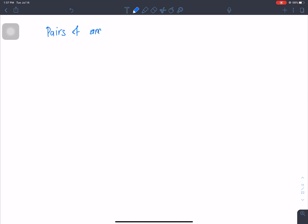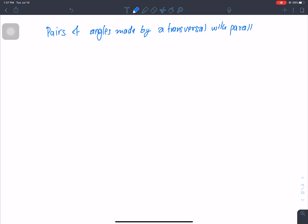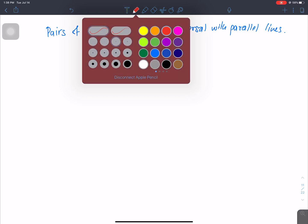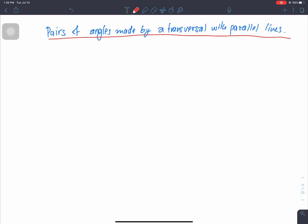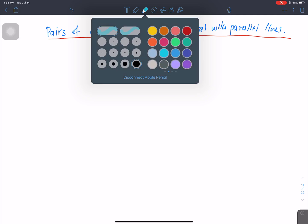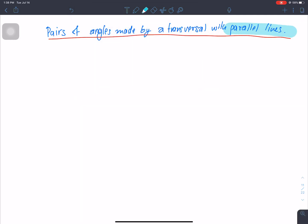Let's talk about angles made by a transversal with parallel lines. Here we have a pair of parallel lines.